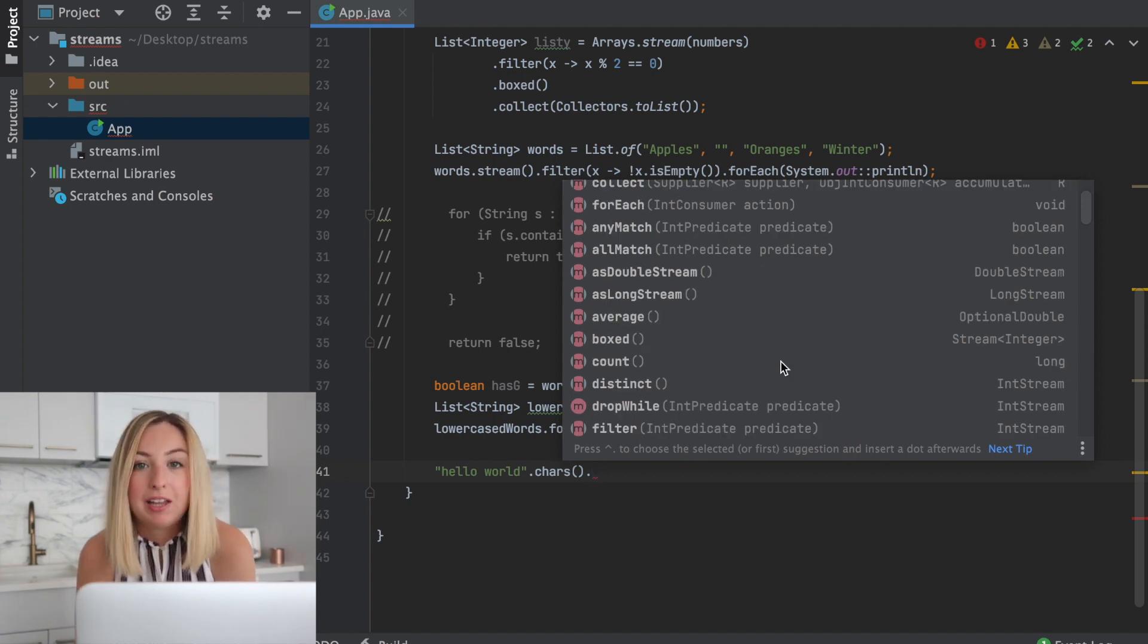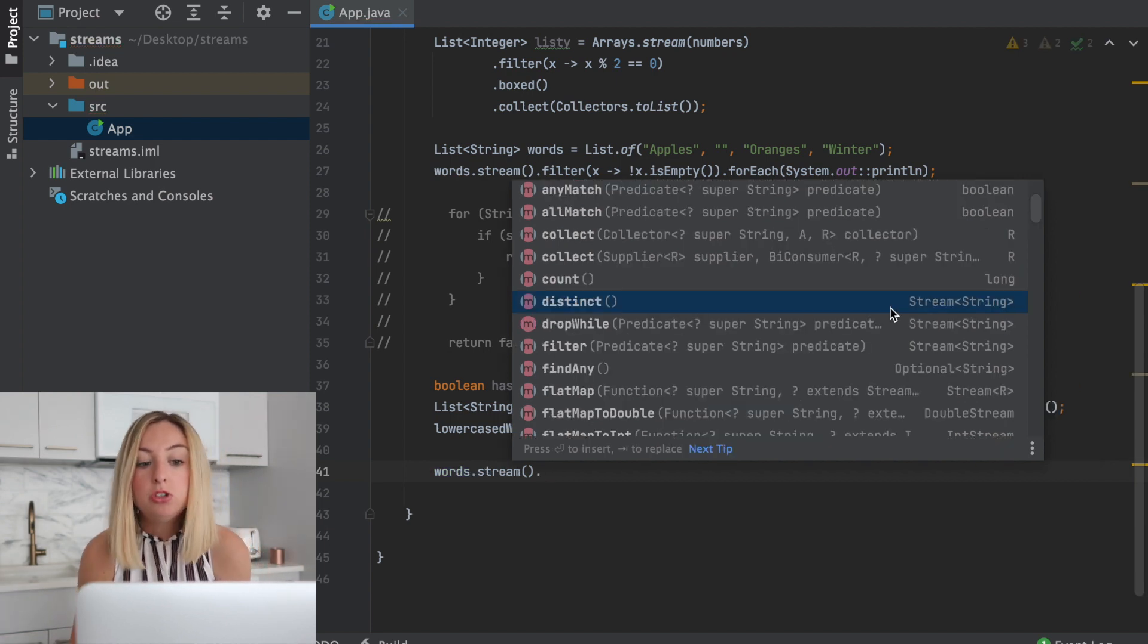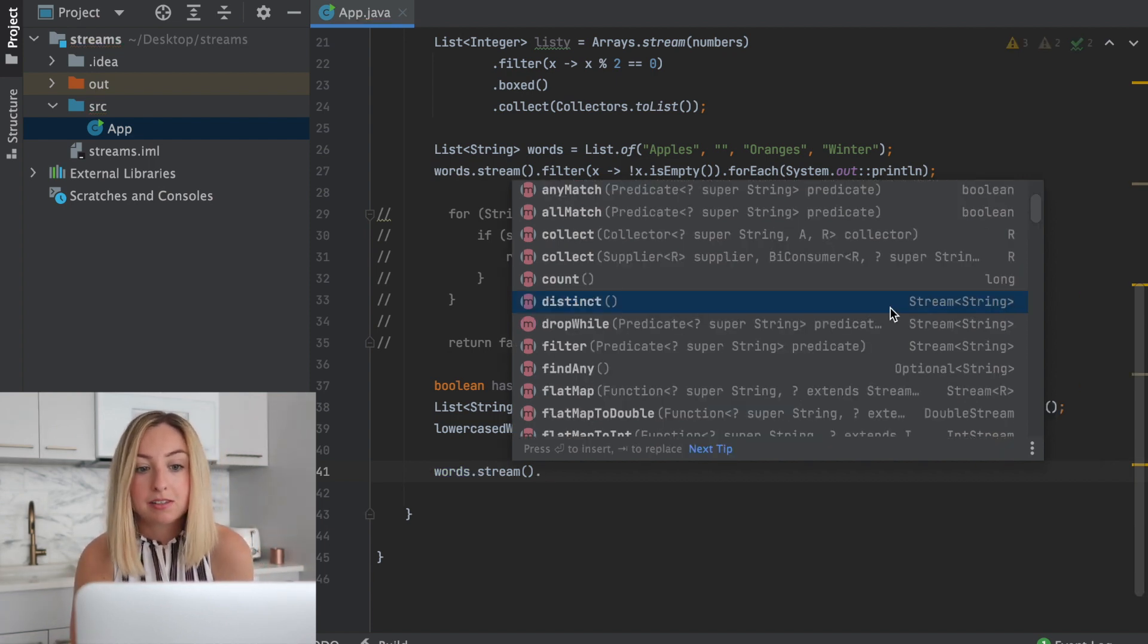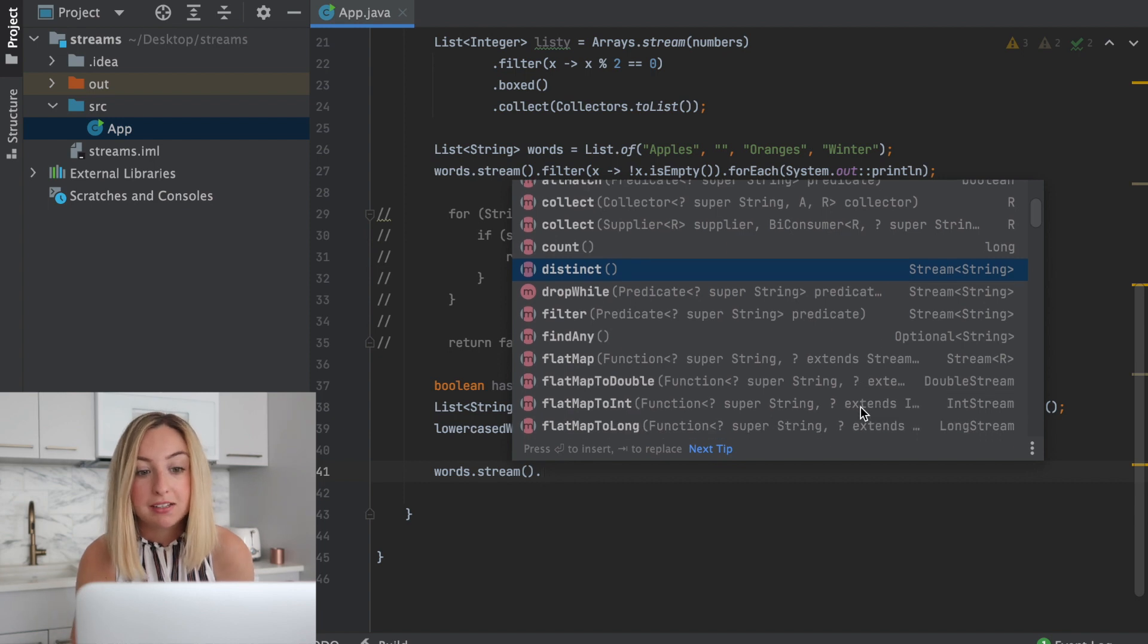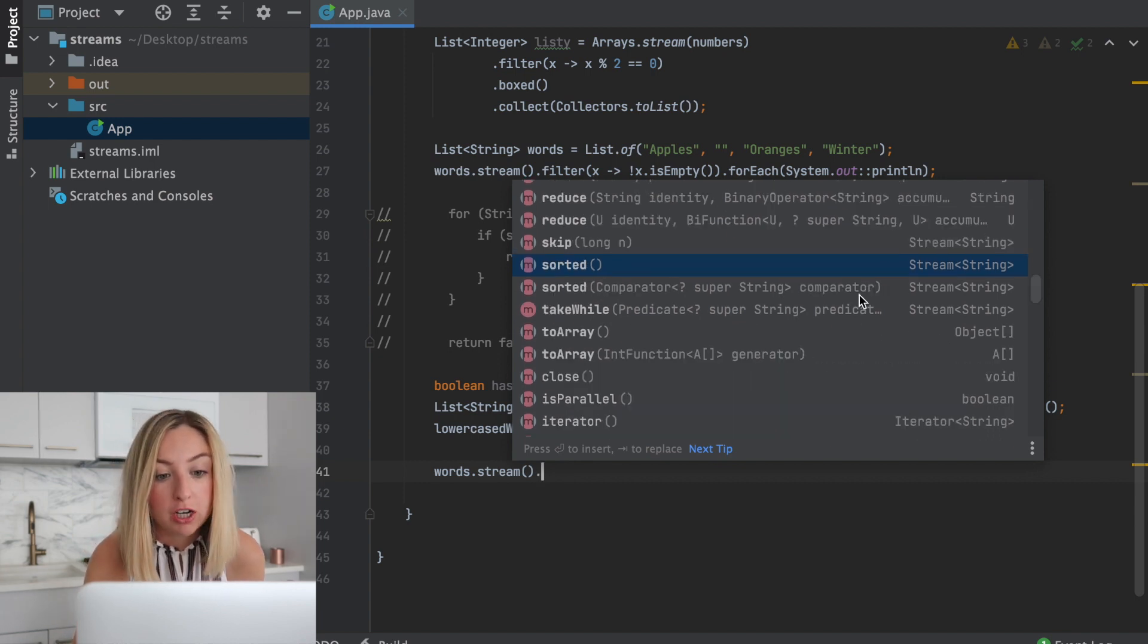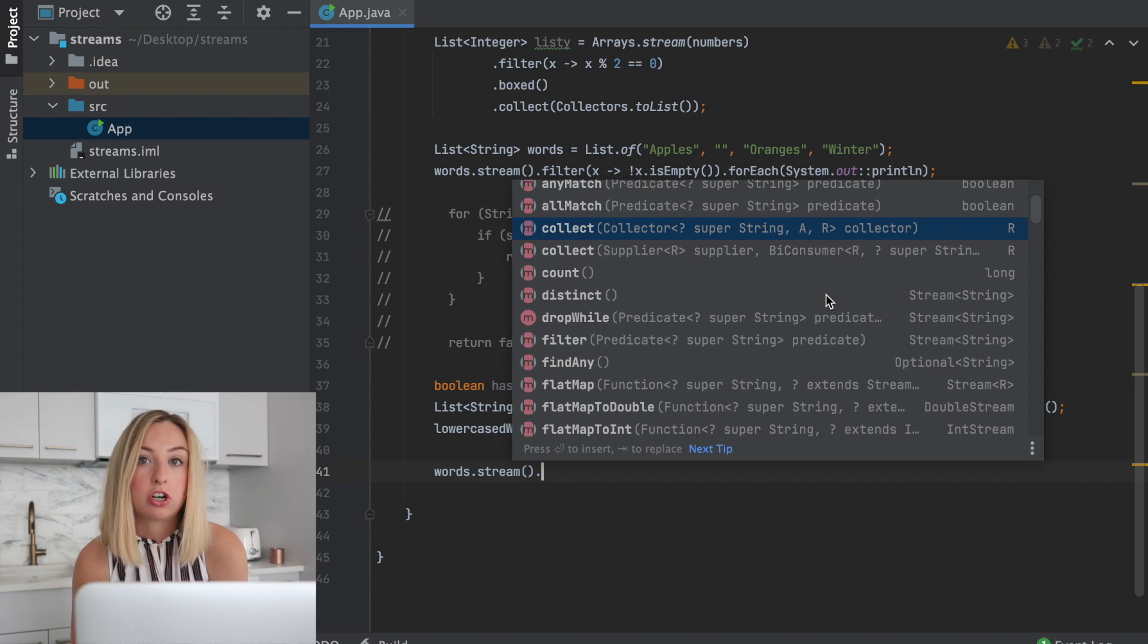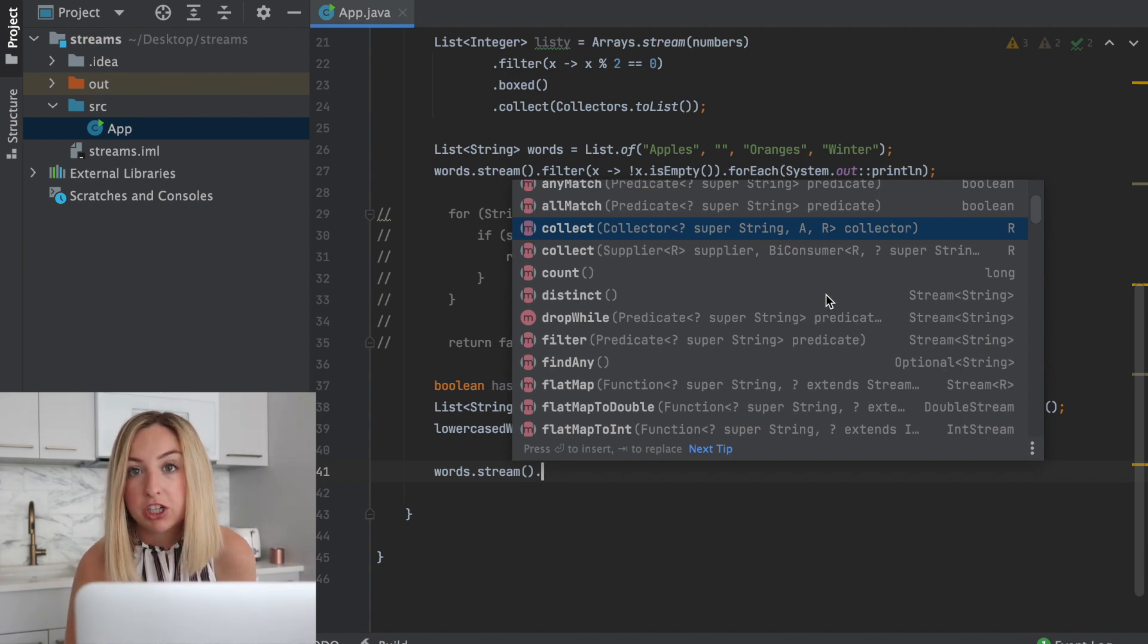Now there's so much more with streams. This is just an introduction. We can create a new stream of distinct elements, no duplicates. We can sort the items in a stream. We can collect the items into a new data structure after performing the operations.